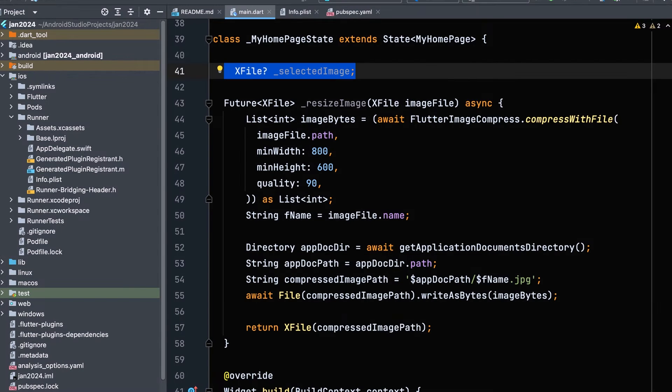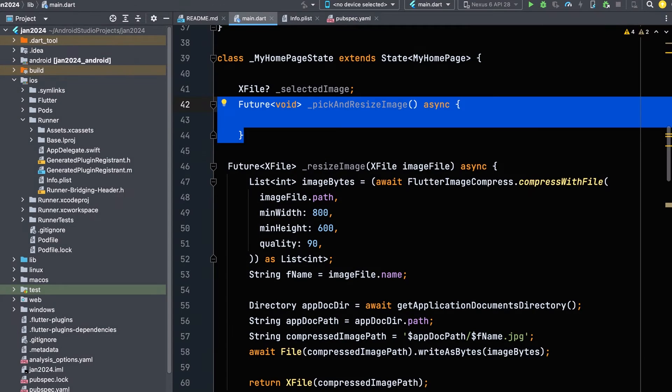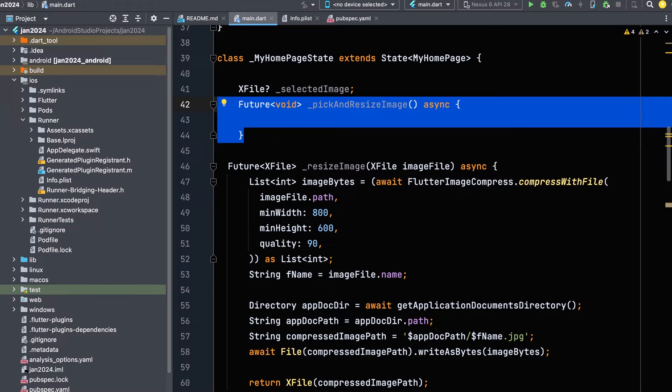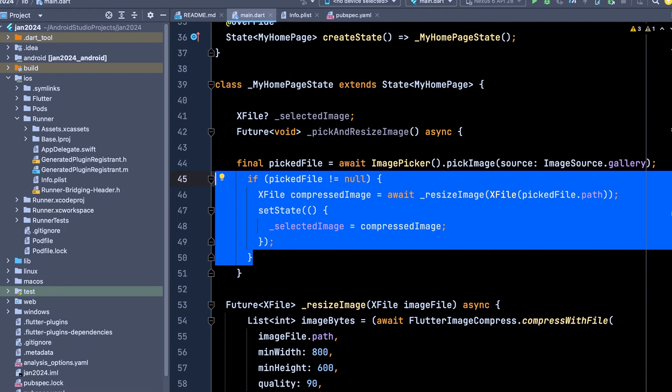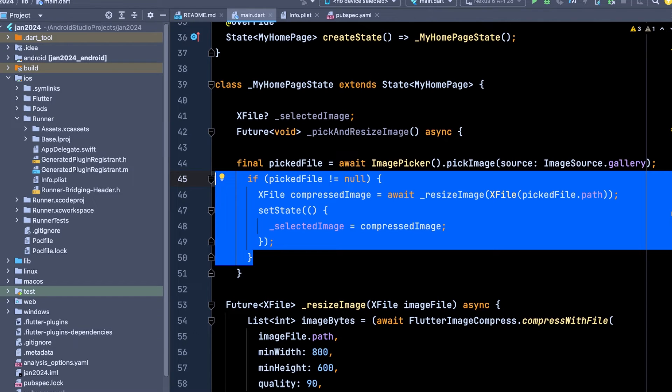Declare an X file variable for the selected image. Create a function to pick and resize the image. Use the Image Picker package to pick an image from the gallery. Call our created function Resize Image that returns the compressed image and assign it to a file variable.